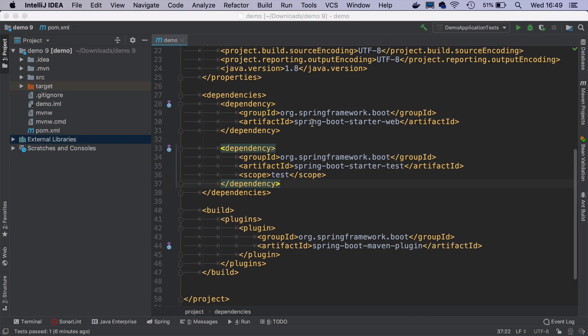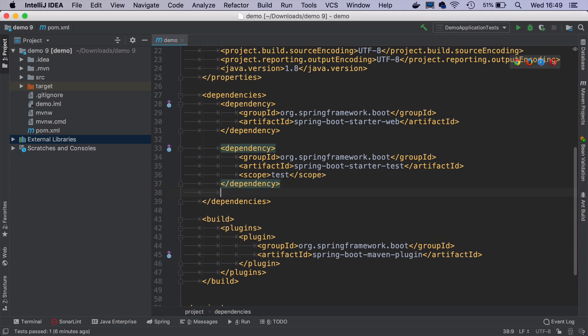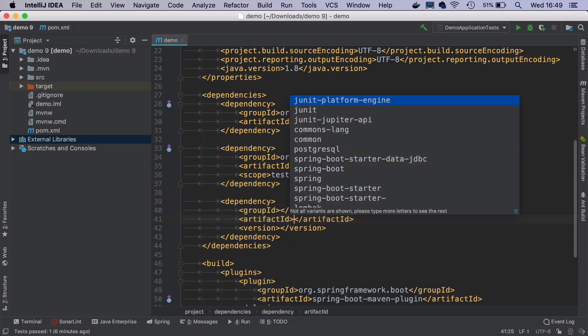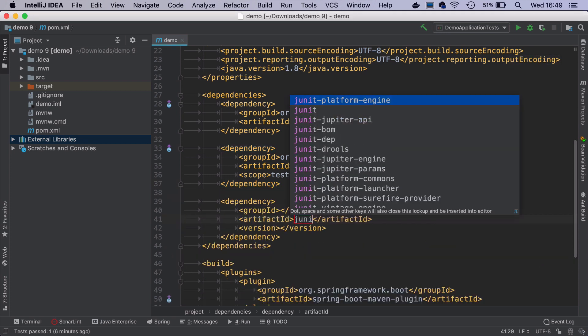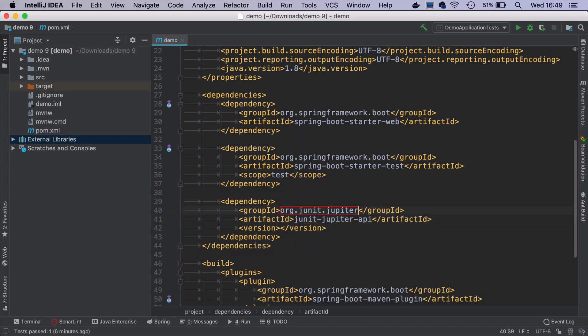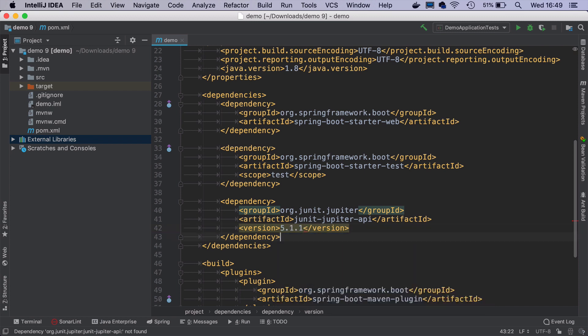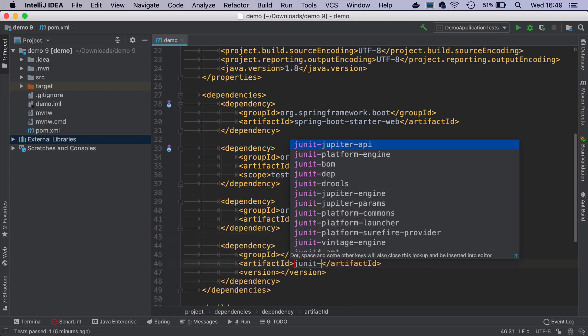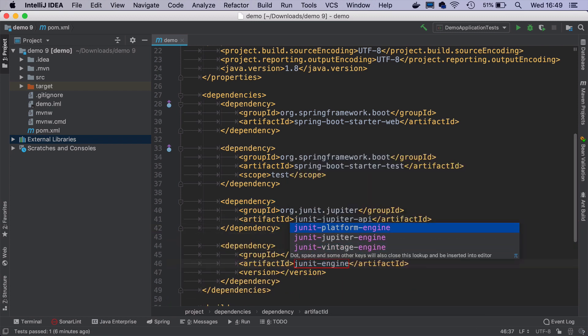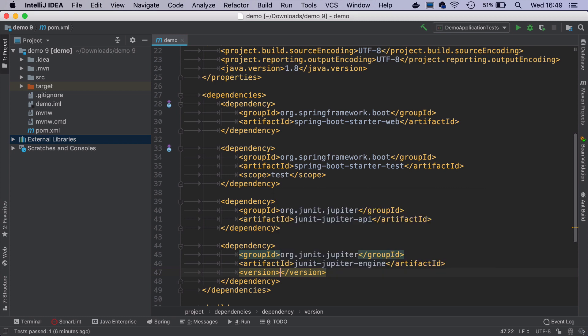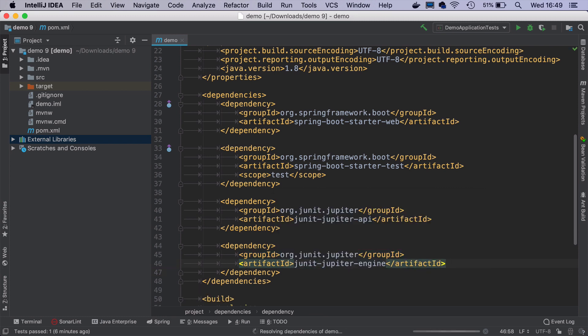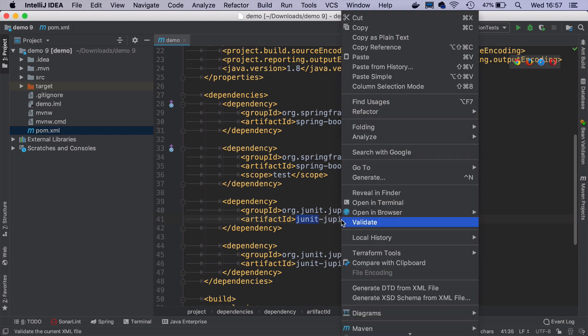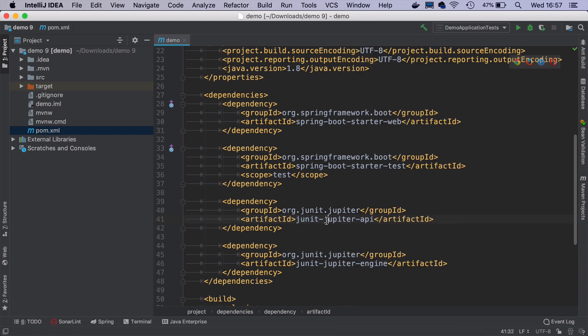The first thing we need to do is add two dependencies needed for JUnit 5: JUnit Jupiter API and JUnit Jupiter engine. We don't need to specify the versions for these dependencies because Spring Boot comes with an import for JUnit BOM, which means it resolves all the versions by itself.